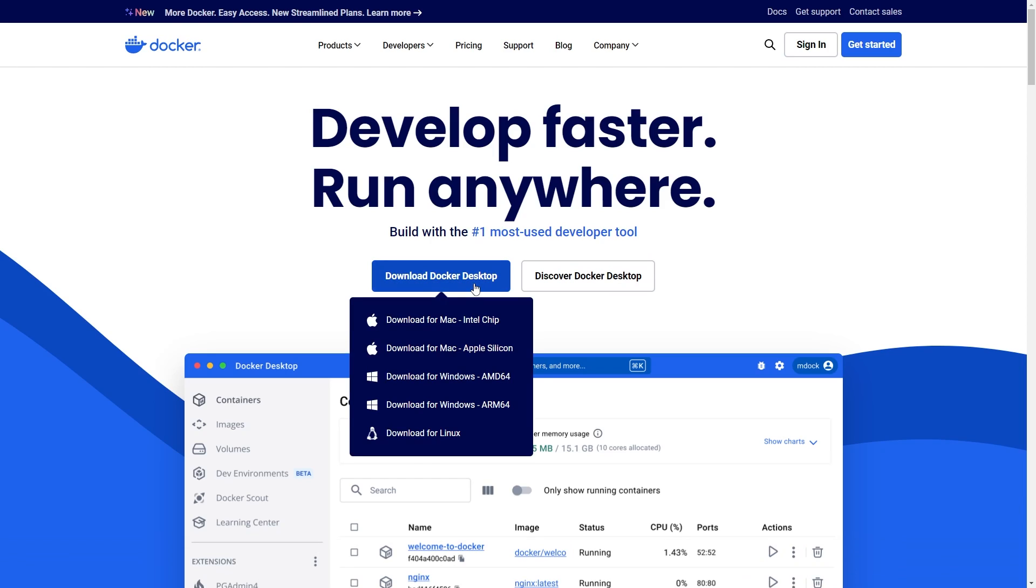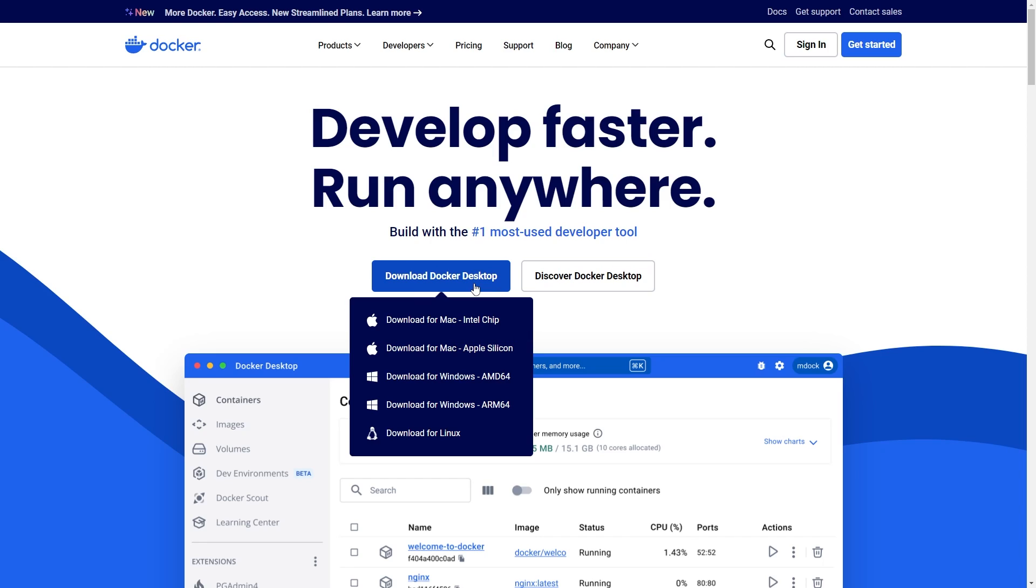When you download Docker Desktop, there are actually five different options. I'm going to explain what you need to do based on your current operating system. The first one, Download for Mac Intel Chip, is the option for users who have a Mac computer with an Intel processor. Older Macs and some models still use Intel chips, and you should choose this option if your Mac is one of them.